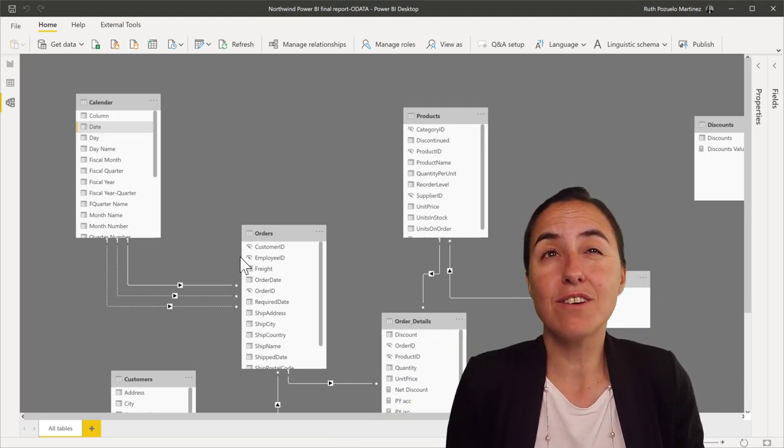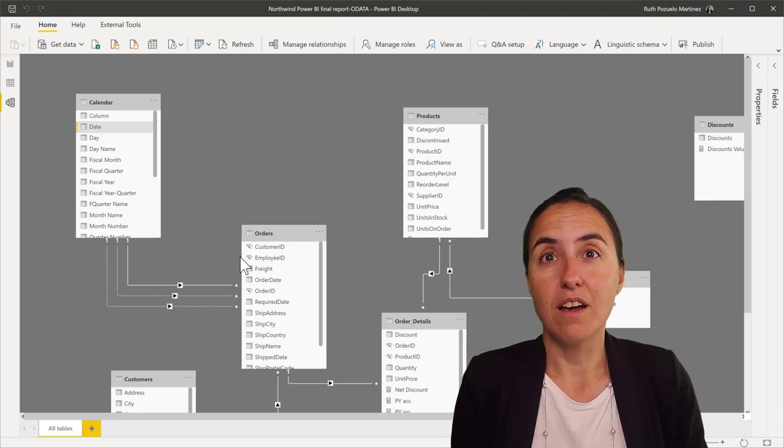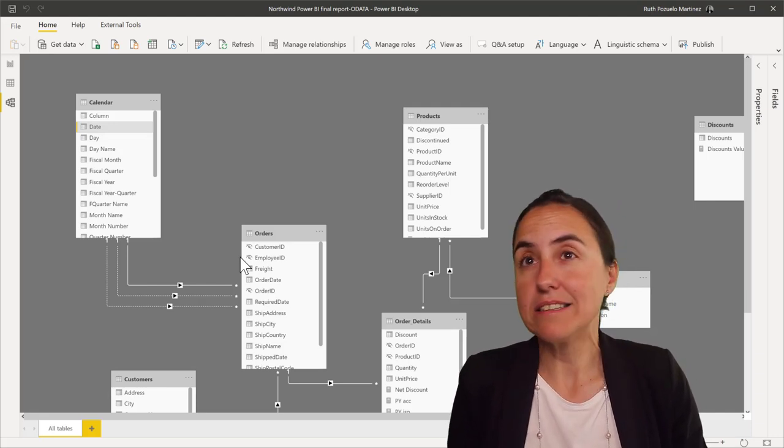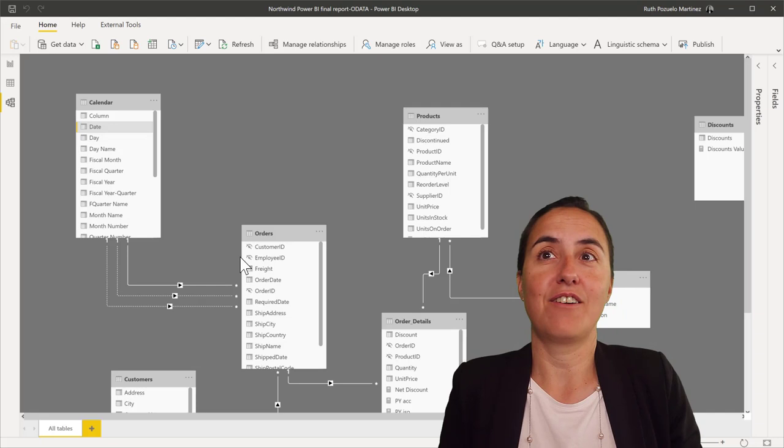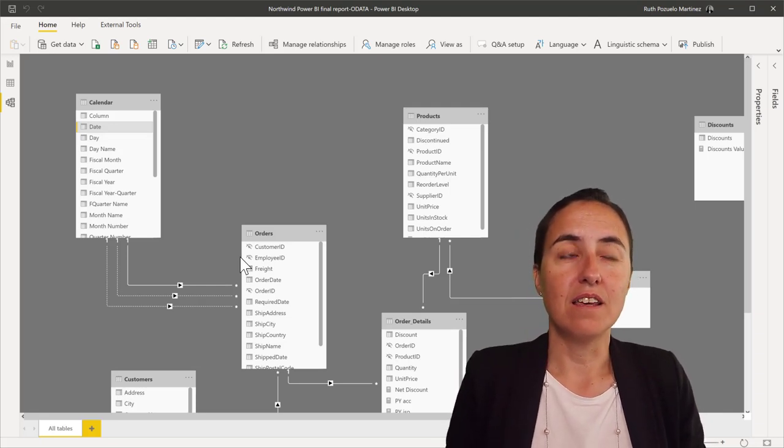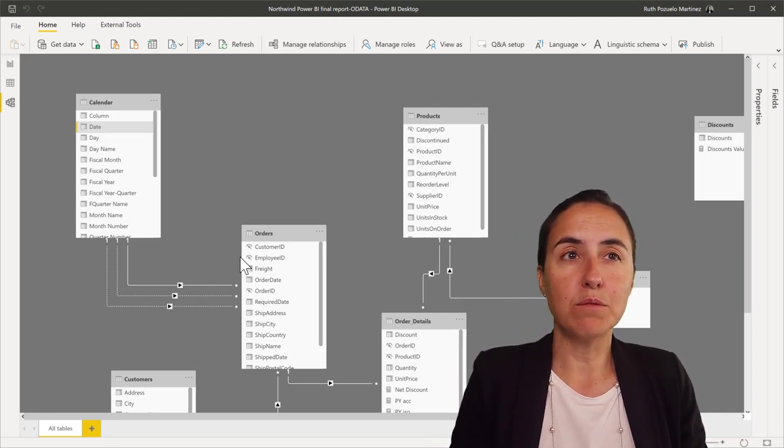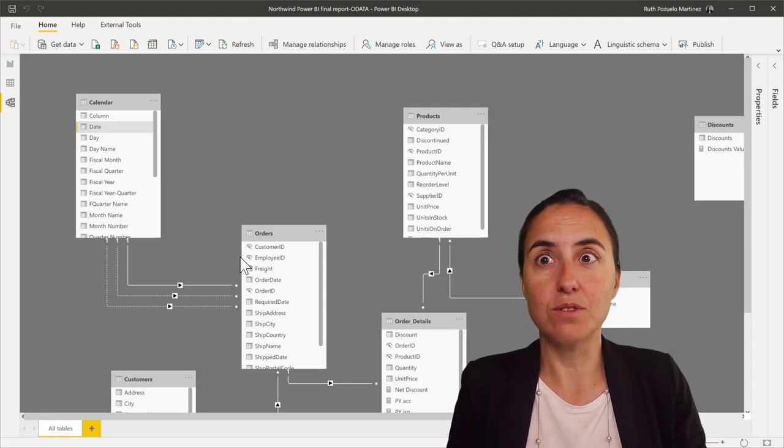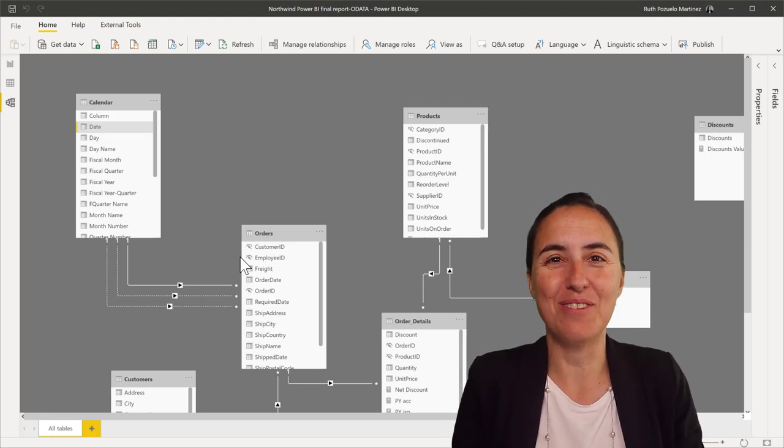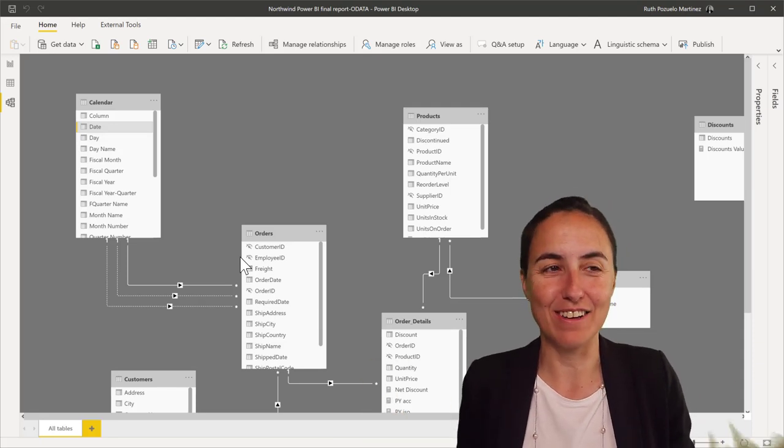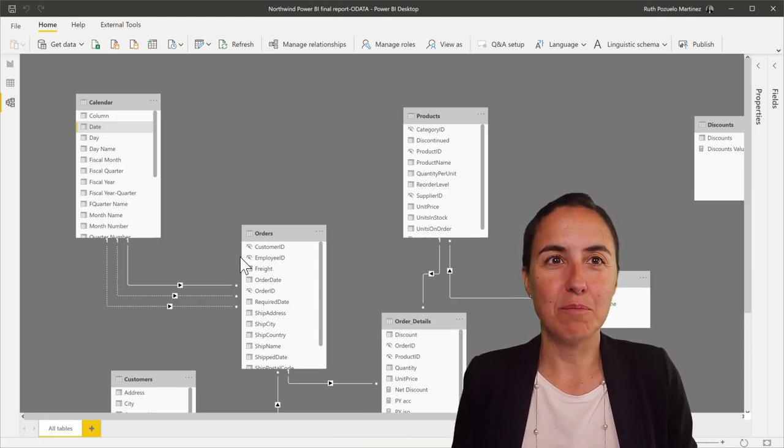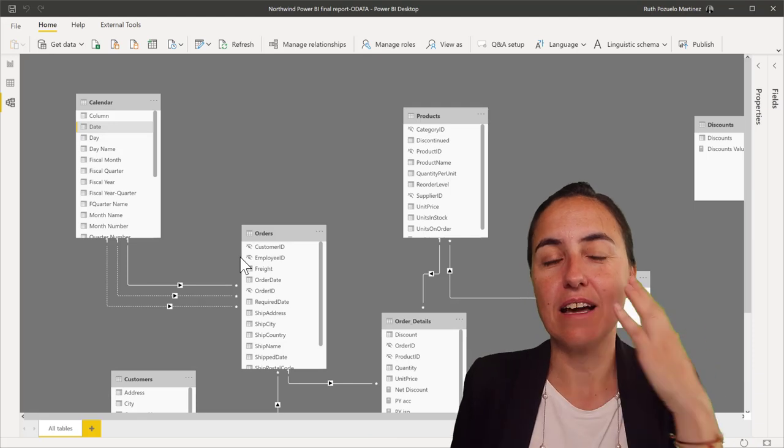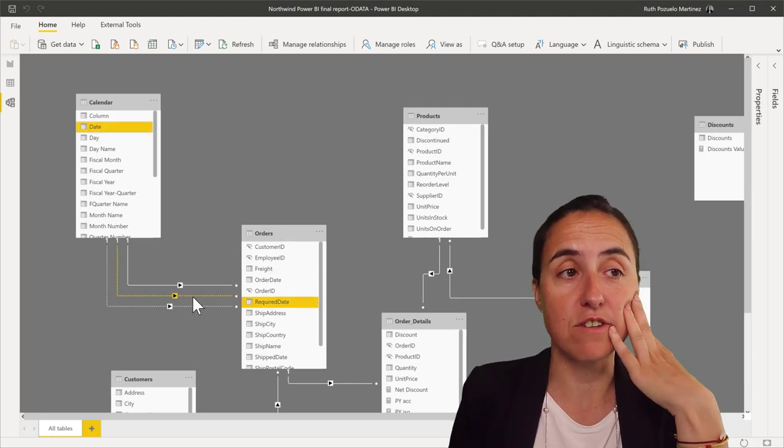Suddenly, you have six calendars and eight address tables in there. So, even though there is a possibility, I would recommend you not to do it unless you have to do it. And I don't know when you have to do it because I haven't got to that scenario yet, but I've been able to solve these things with USERELATIONSHIP.